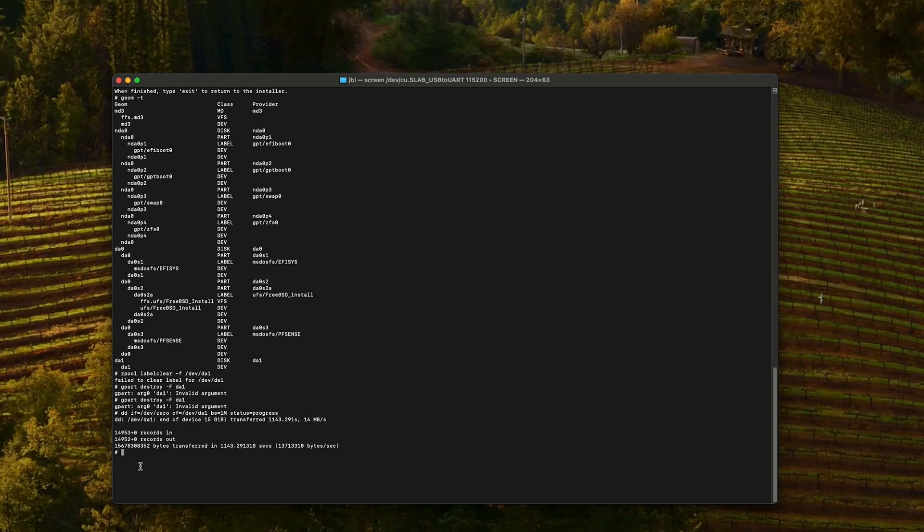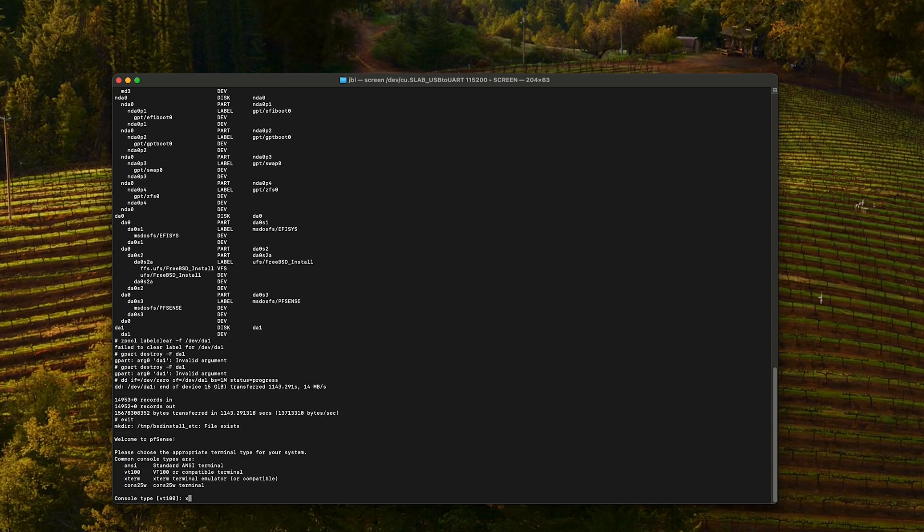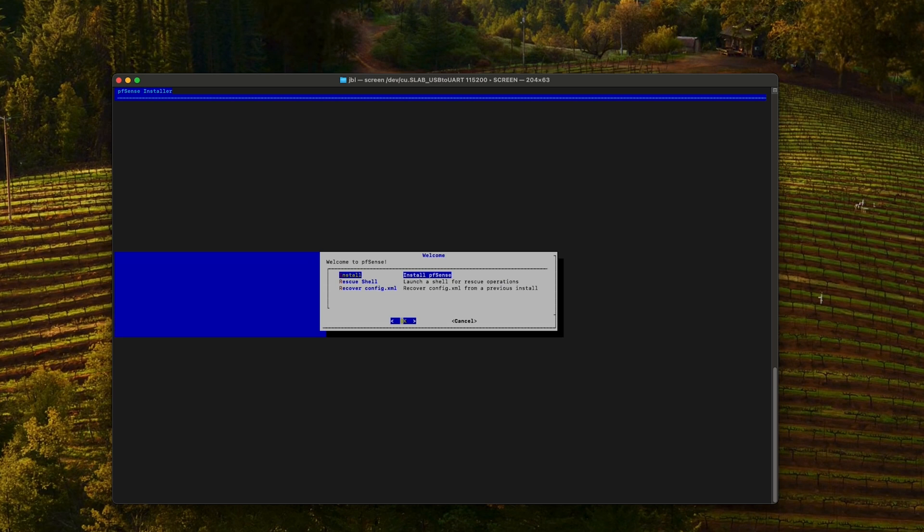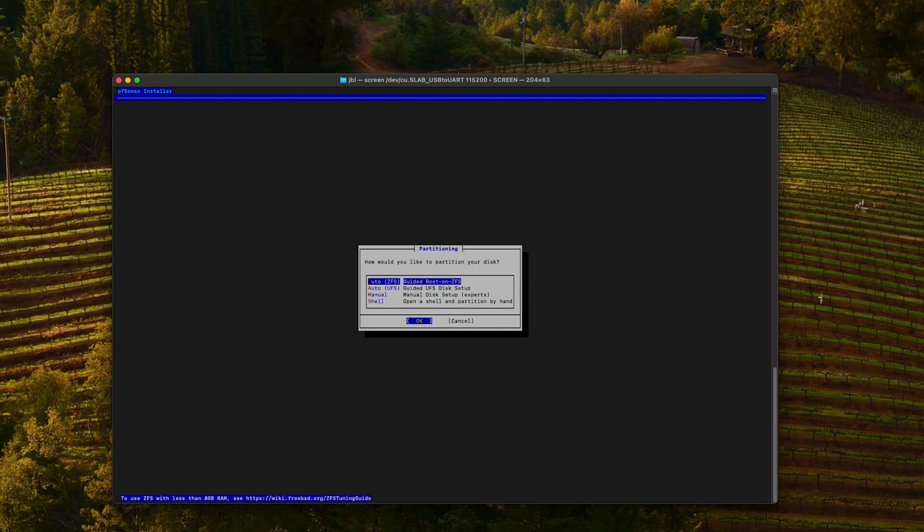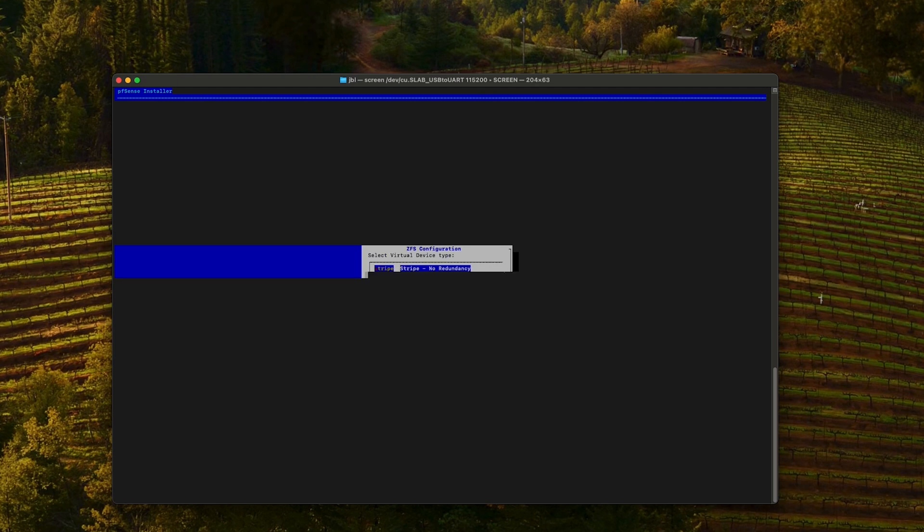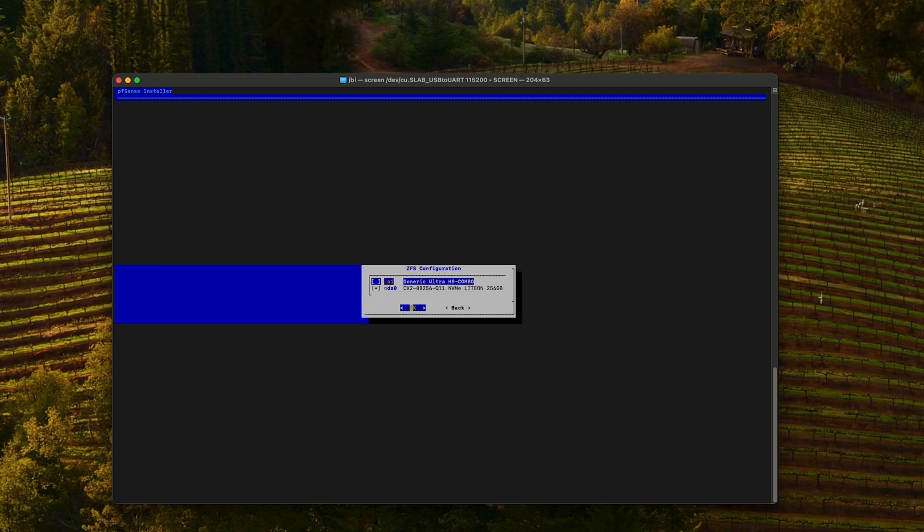With the eMMC totally wiped, we can now exit the menu. Xterm. Accept. Install. Auto. Install again. Stripe method.